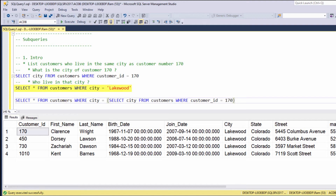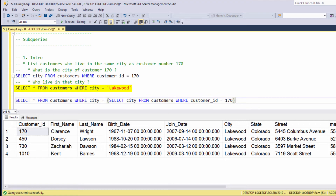Also, the two-query approach always returns customers who live in Lakewood, while the subquery will first check the current city of customer 170 and then, according to the city it retrieved, return the relevant customers. So if customer 170 decides to relocate to New York, the subquery will return all customers living in New York. The hardcoded query is static, while the subquery is dynamic.